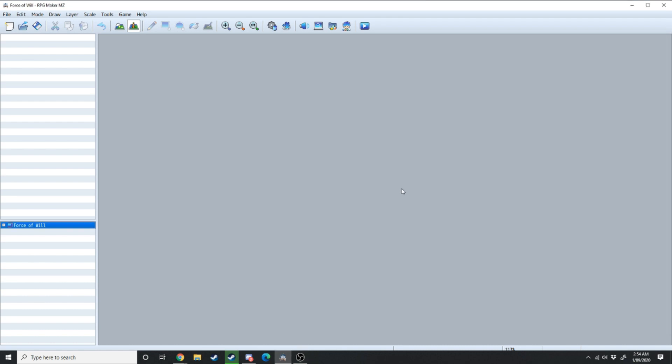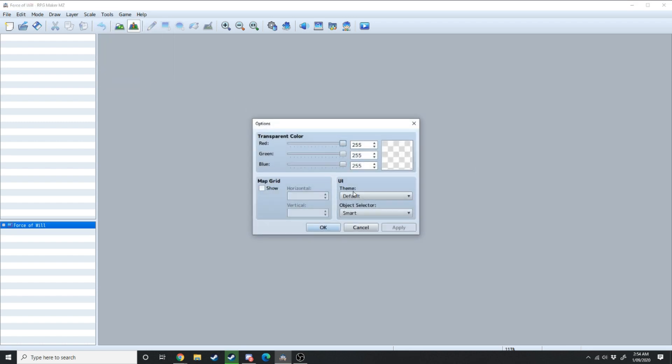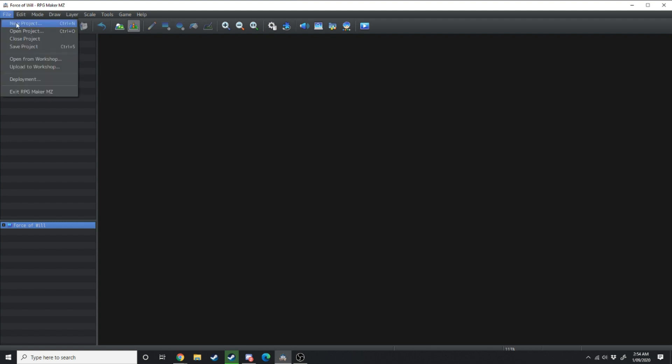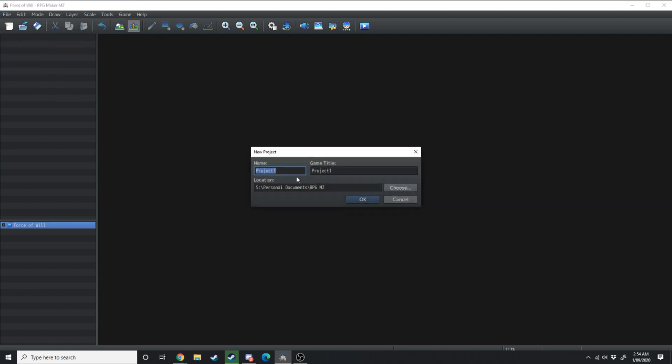Now the most important thing to do when loading up RPG Maker MZ for the first time is go over to tools down into options and switch it to dark mode. No one uses light mode. Now to start crafting your own game we want to move up to the left hand side where it says file. We want to say new project then just name it.